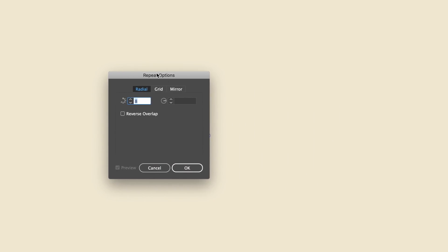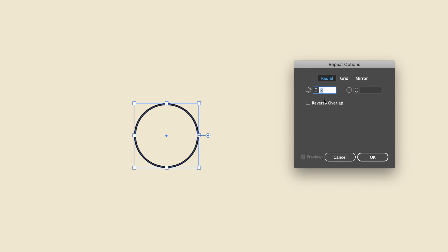As you can see, we also have the same three categories of radial, grid, and mirror. This options menu is going to come in handy later, but first let's check out the radial repeat function.